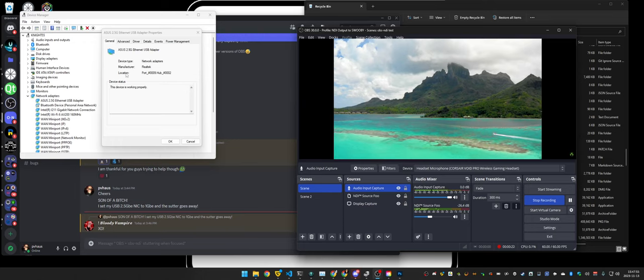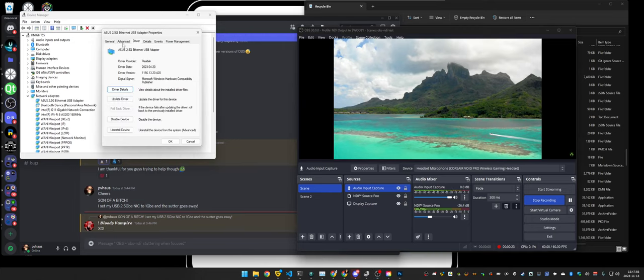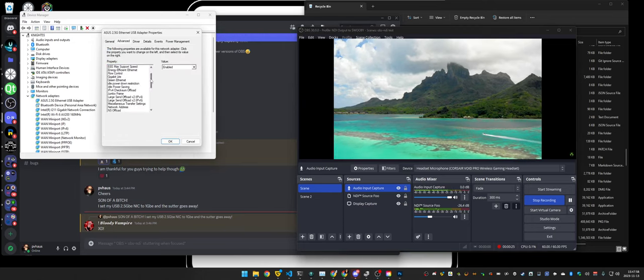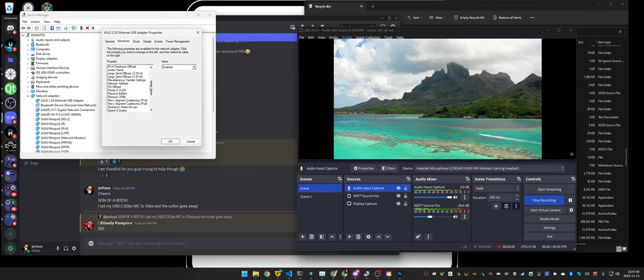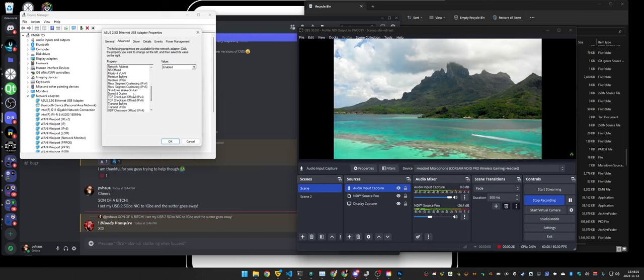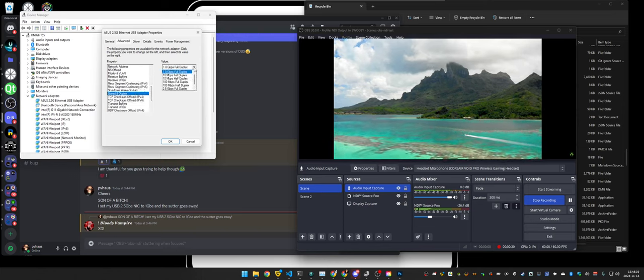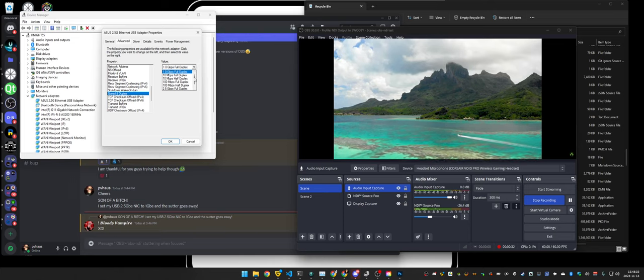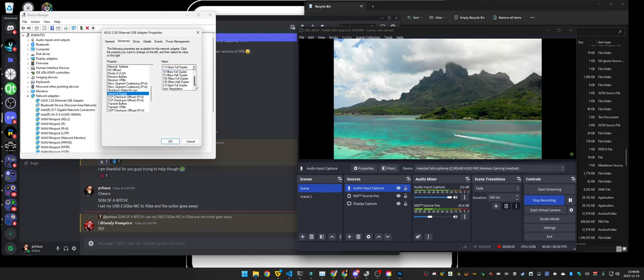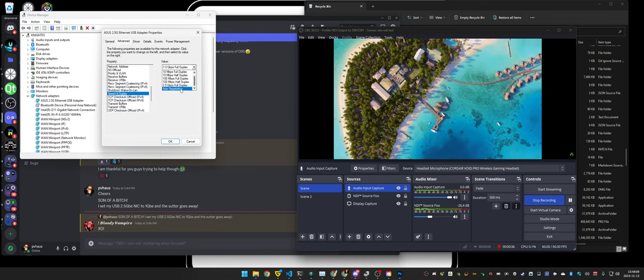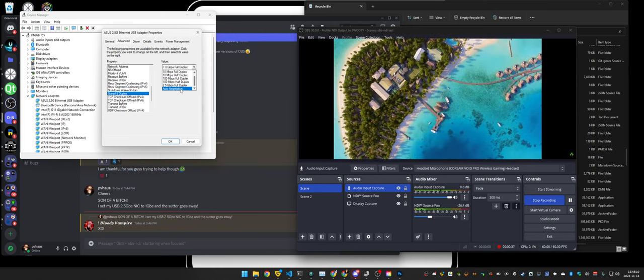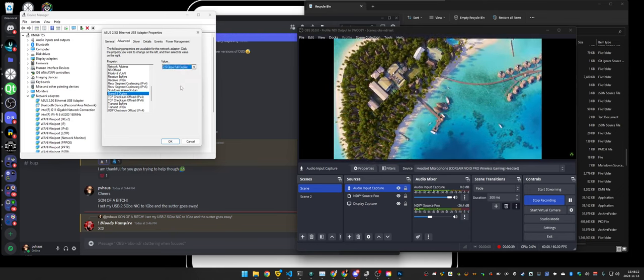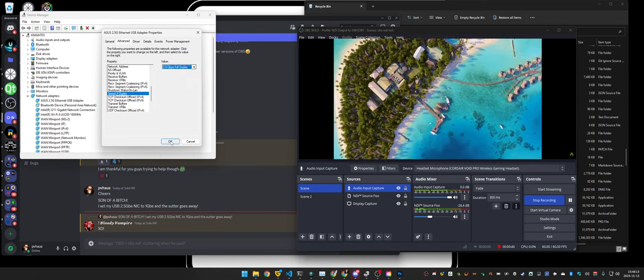I will come over to my settings of my network card, my 2.5 gigabit network card. I just hard-coded it to one gigabit. So if I come back and I say 2.5, actually it was auto-negotiate. Let me try this real quick.